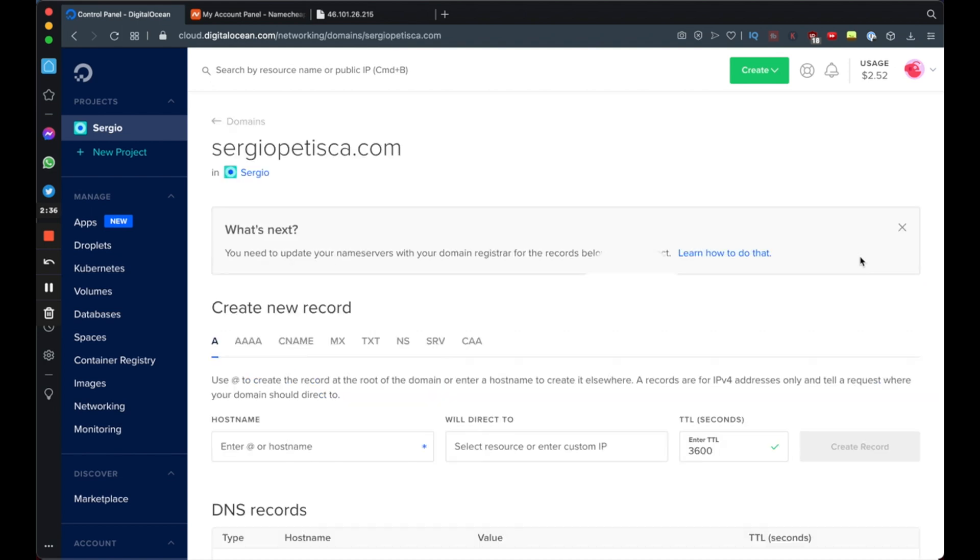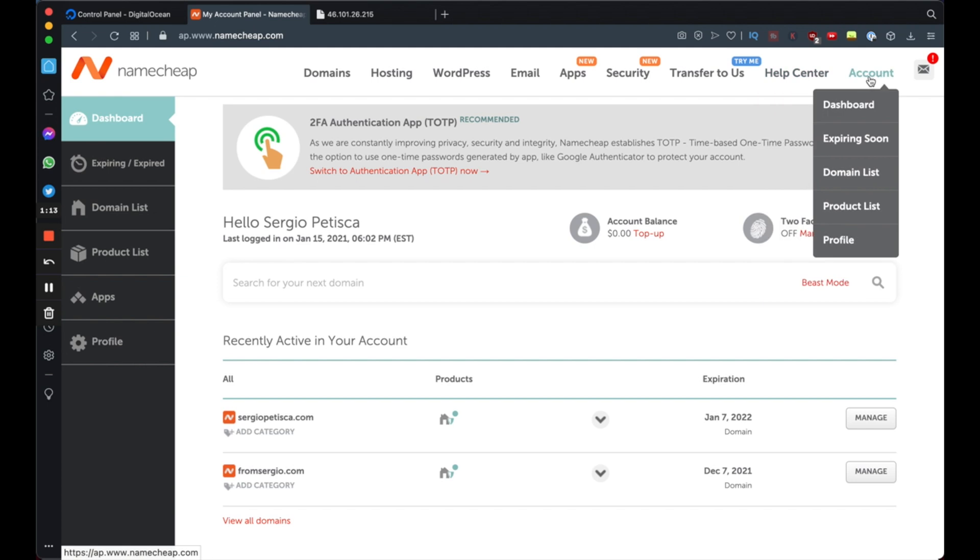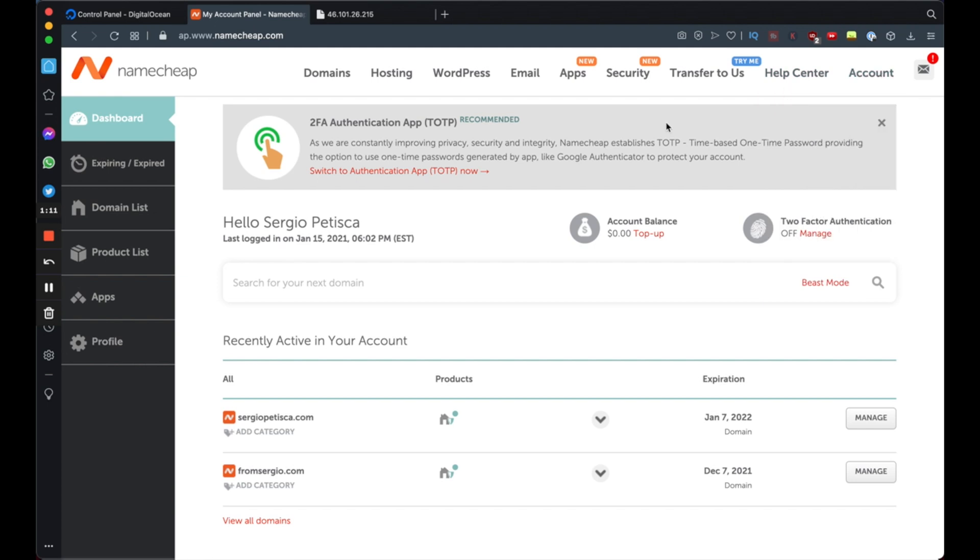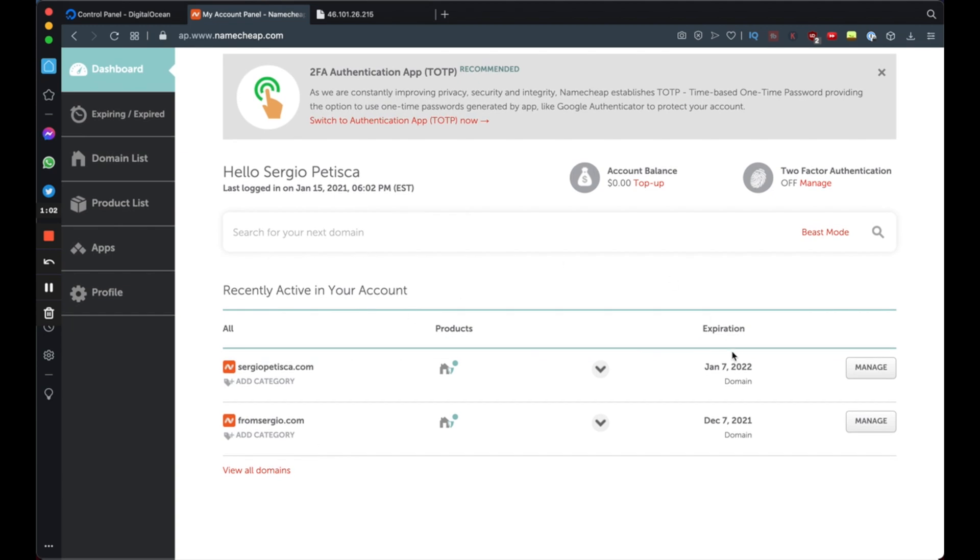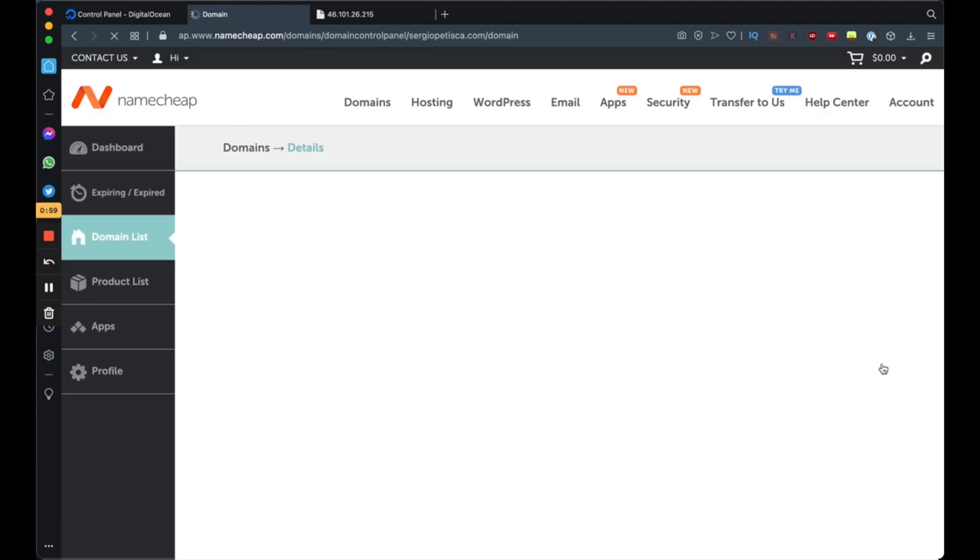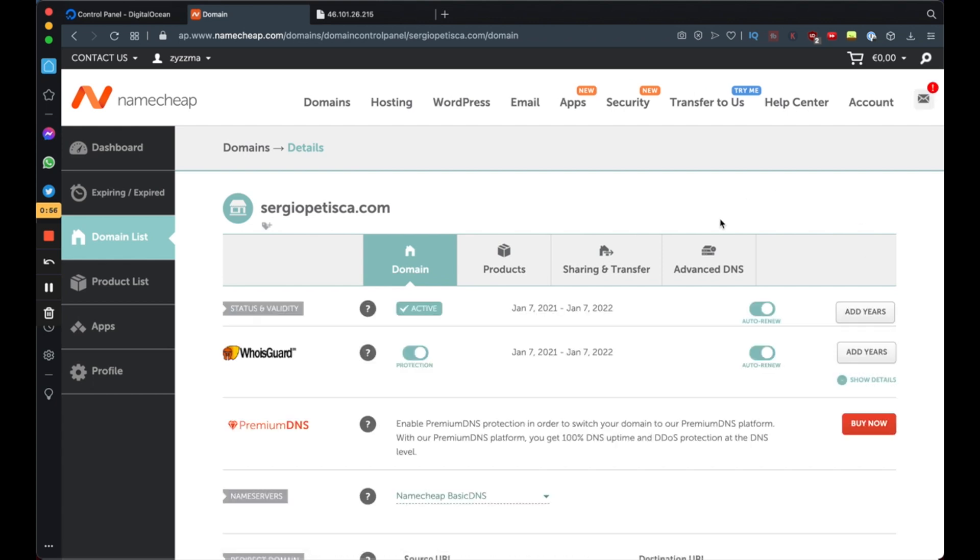Now we're going to point our domain to our droplet at DigitalOcean. My domain registrar is Namecheap. I highly recommend it, but you can use any other registrar like GoDaddy. And even if you don't use Namecheap, this process is relatively the same across all registrars. So for my case, I use Namecheap. I'm going to go over here to my Namecheap panel and I'm going to go over to my account, the dashboard, and I should see my domains listed here. So now I'm going to go to my desired domain, hit manage, and I'm going to go over to advanced DNS.